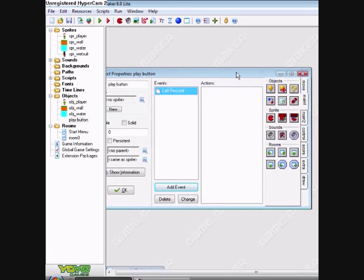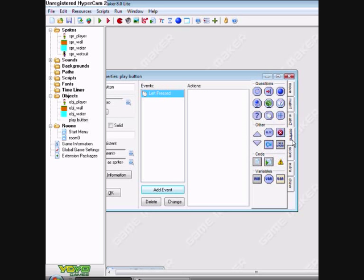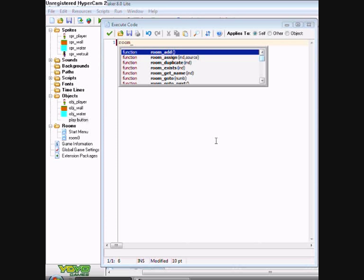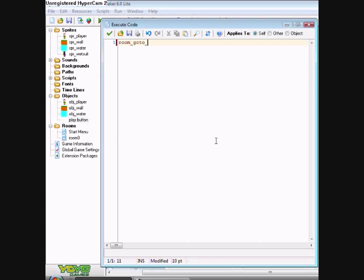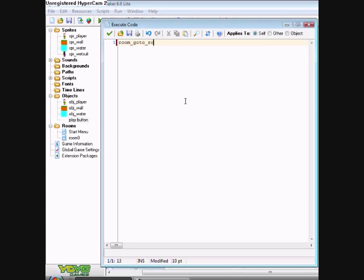If you don't want it to take you to the next room, you could move the room or you could type in code. Control, execute code. Room underscore go to underscore, and then type in room. So room zero I think.